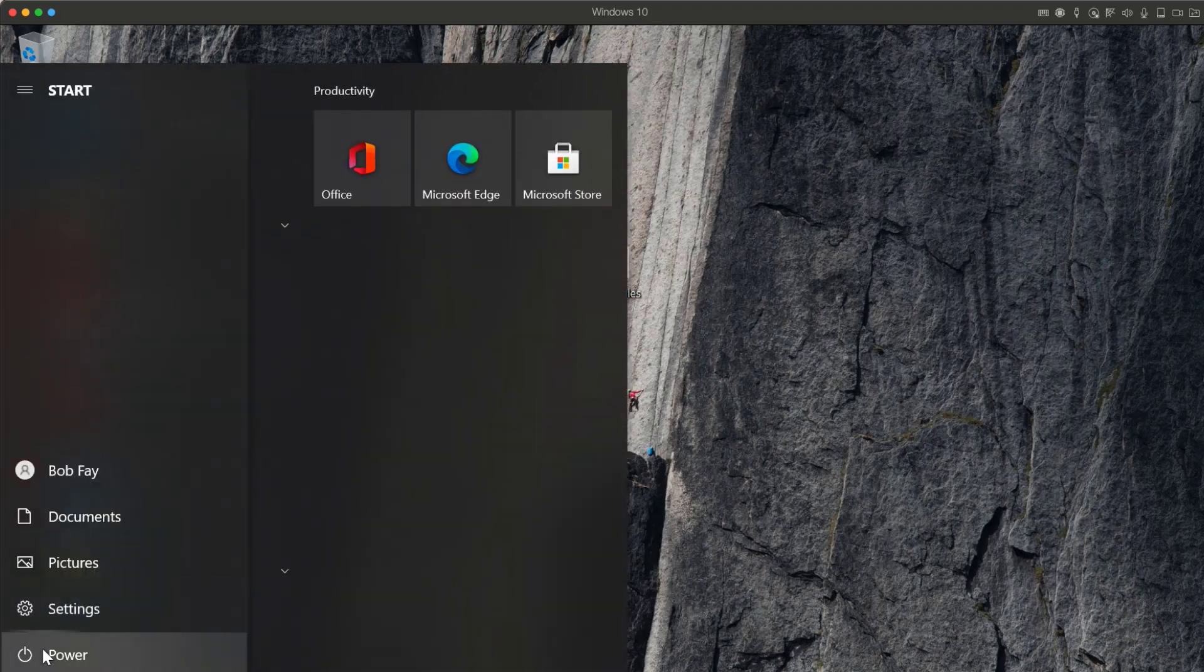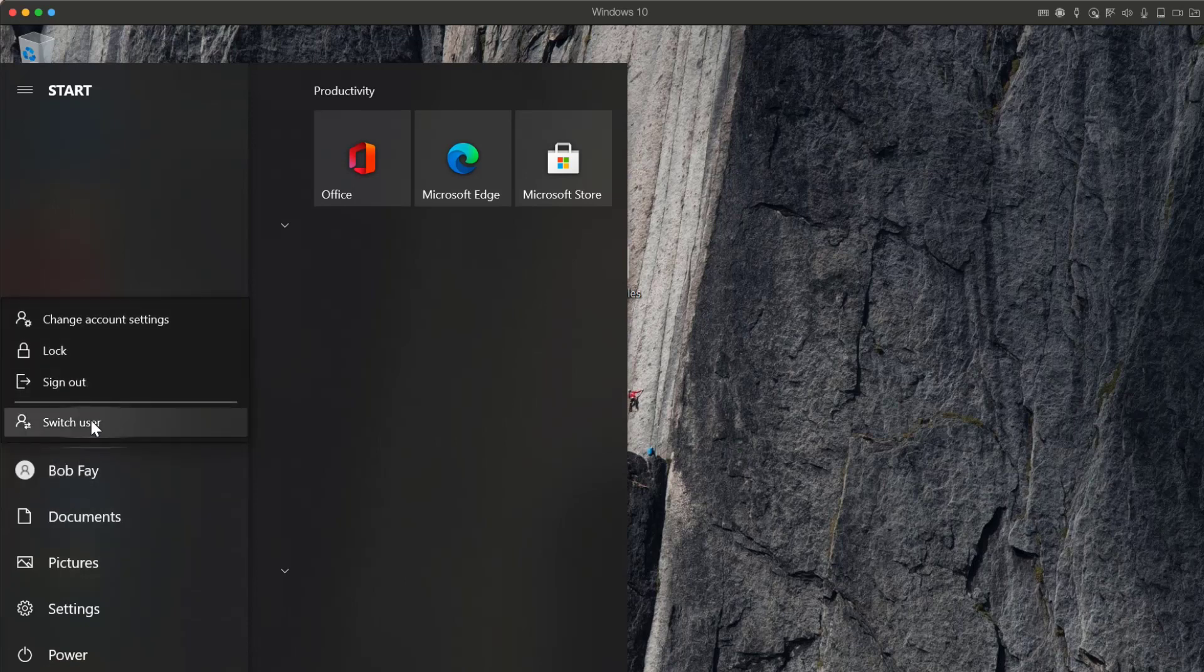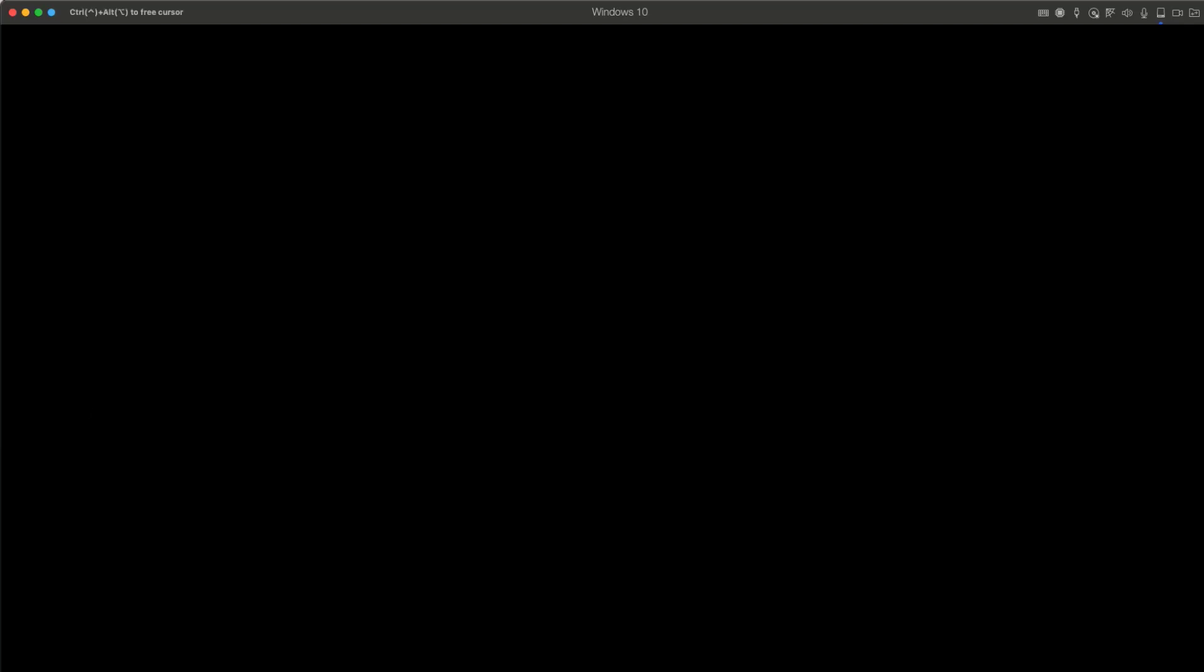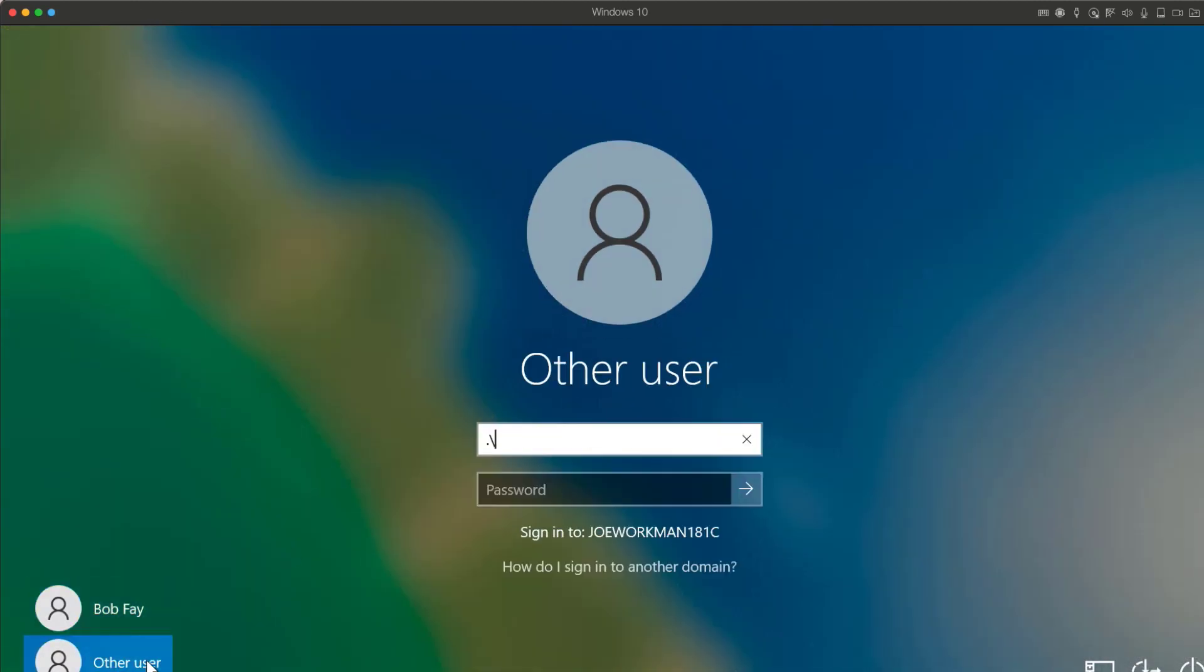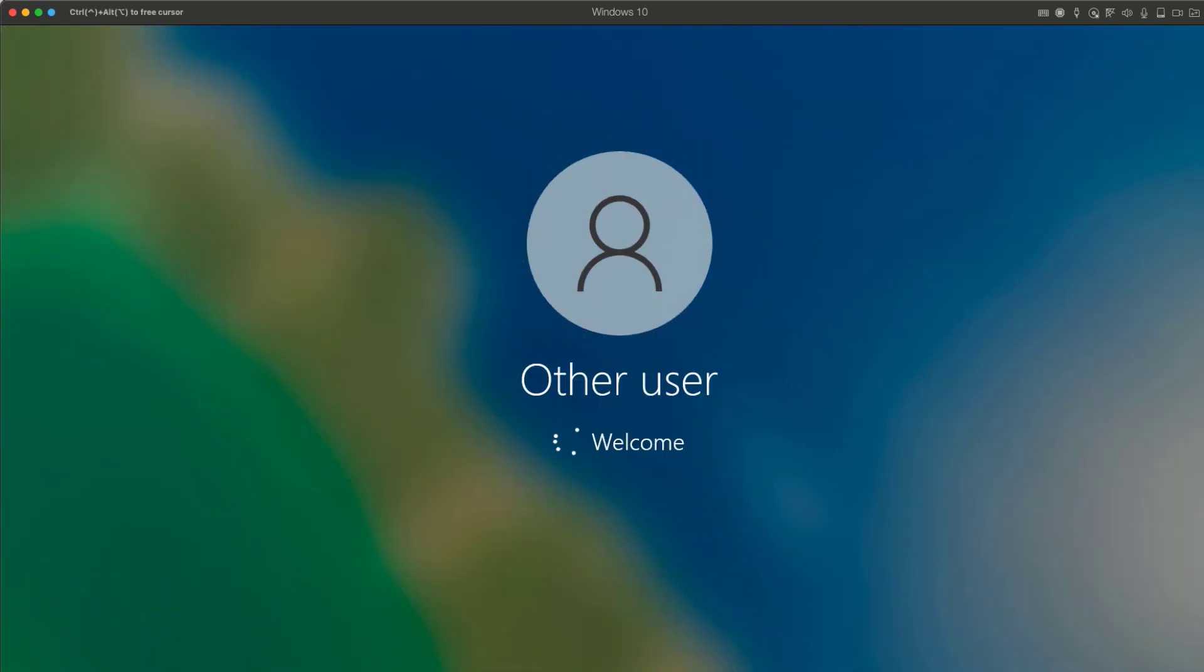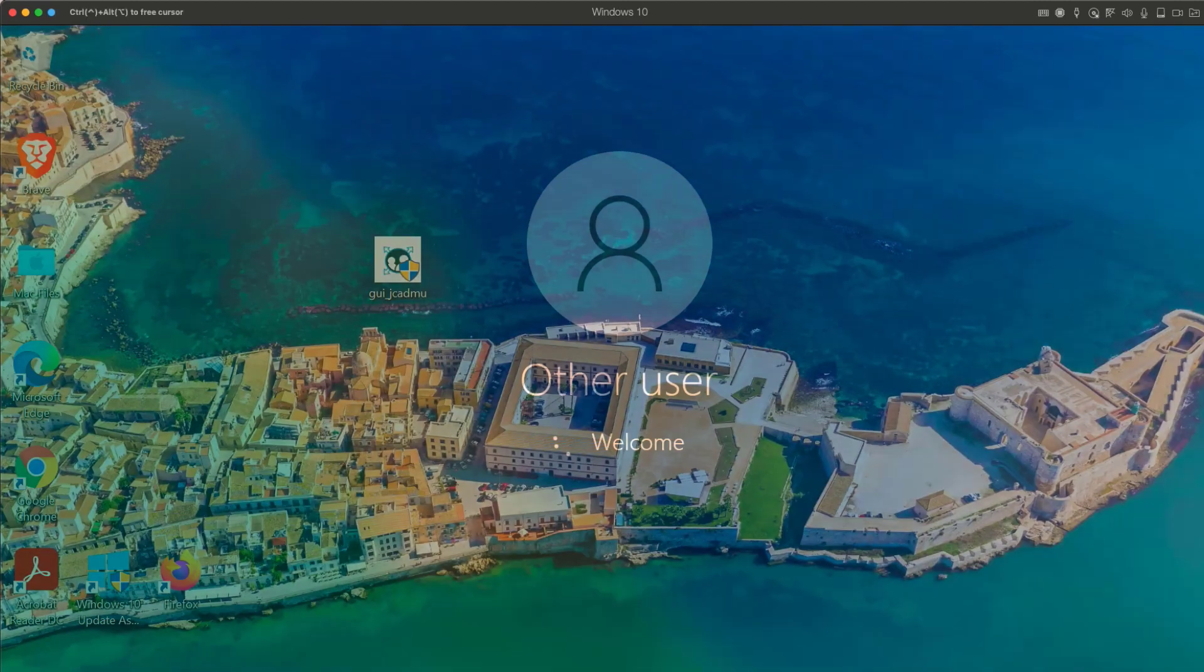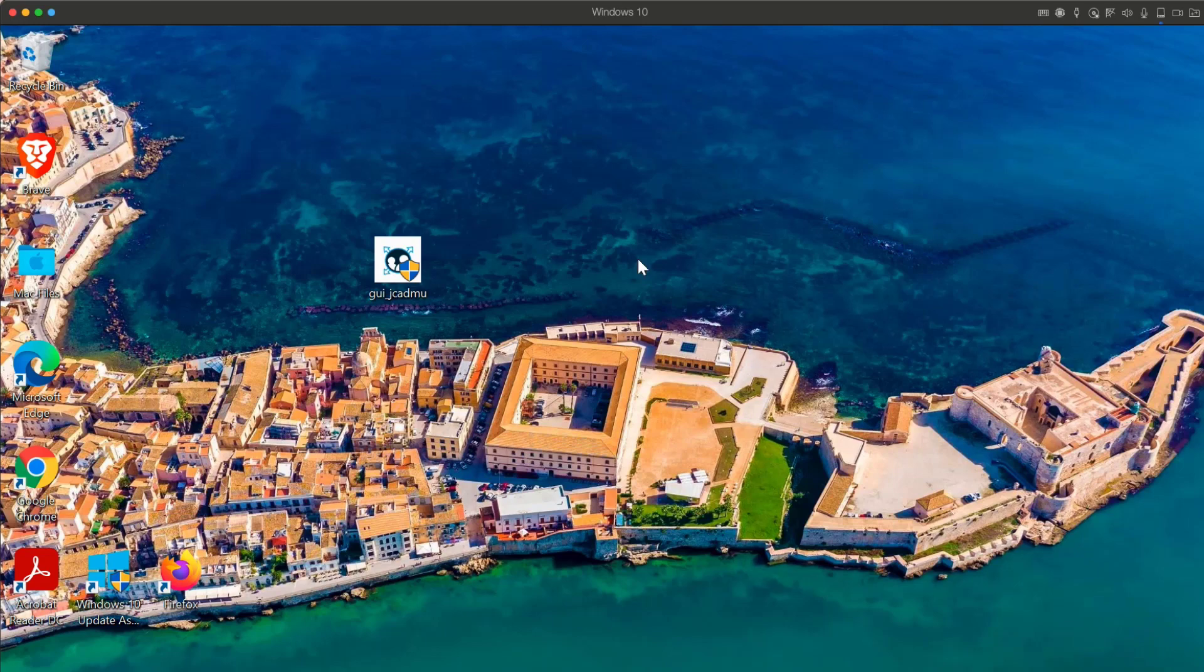In order to migrate Bob's account, we need to sign into a local administrator and completely sign out of Bob's account. Once logged into the system as a local administrator, I will run the ADMU tool as admin and bring up the ADMU GUI window.